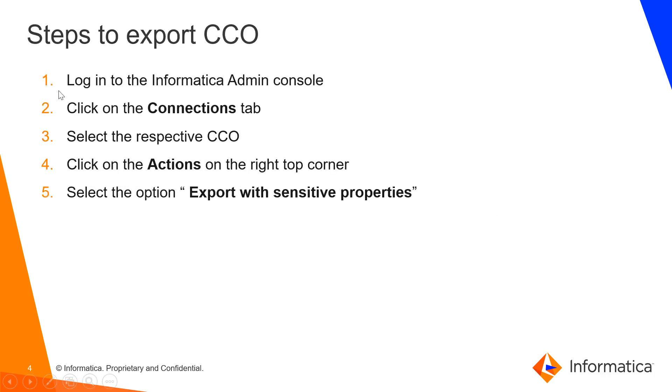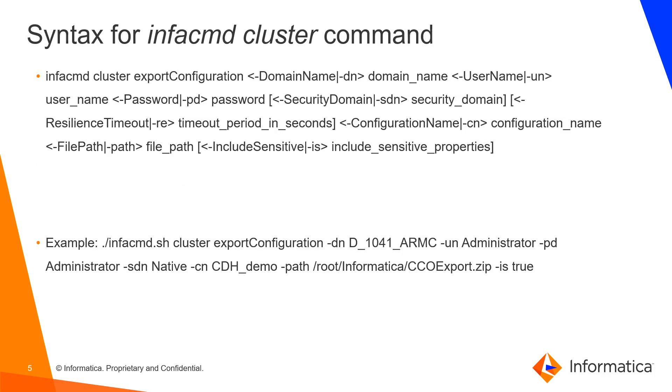These are the steps to export the CCO from the Informatica admin console. I'll show the steps in my demo. And this is the syntax to export the CCO using Infa CMD cluster command from the Informatica server.